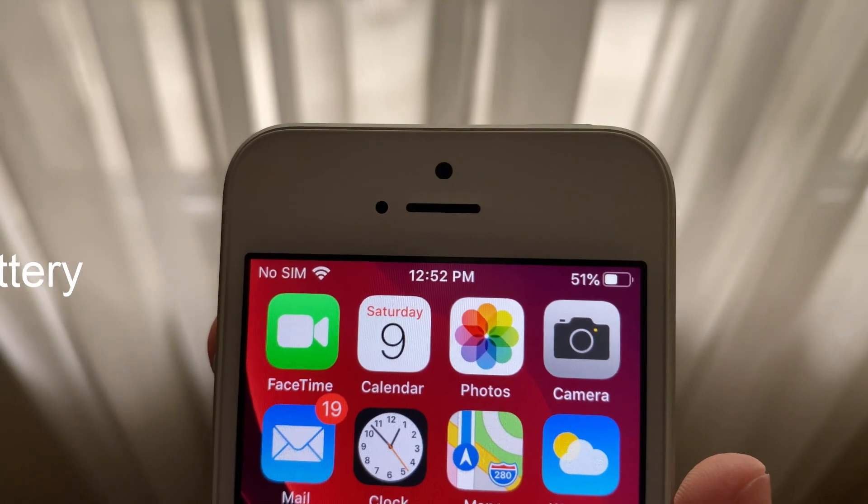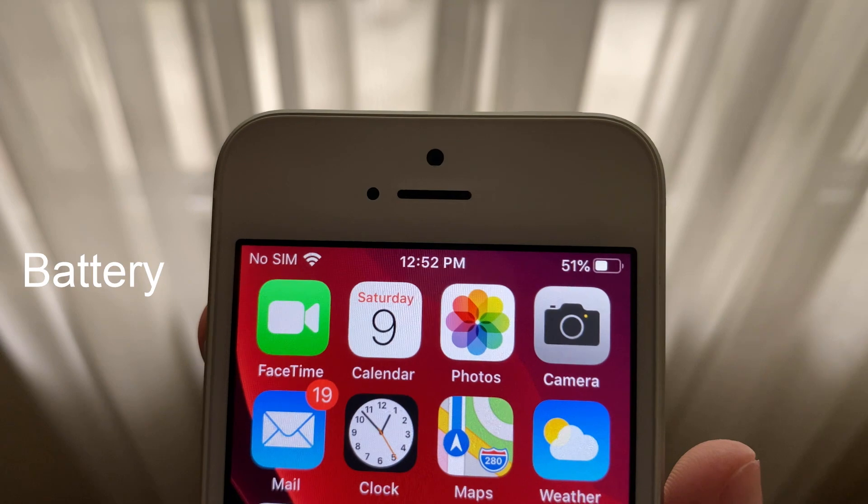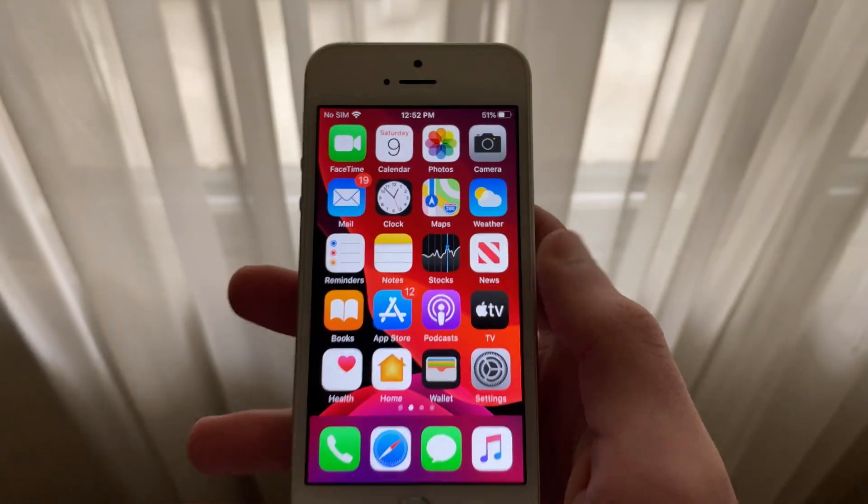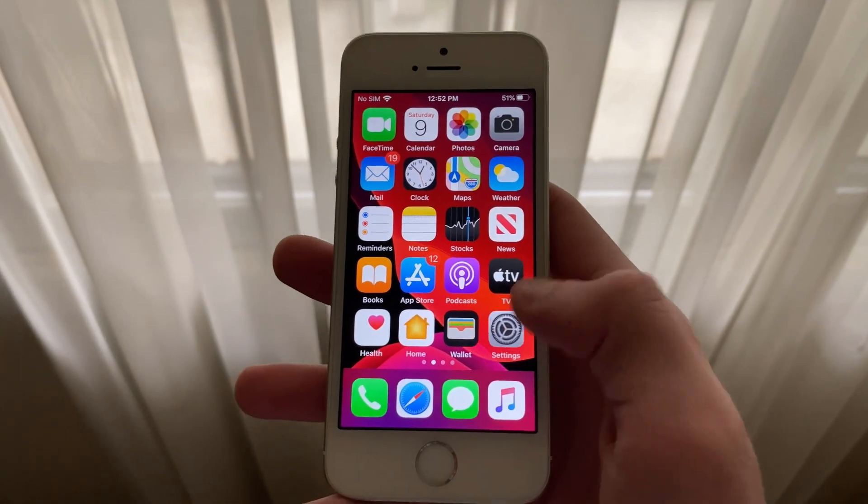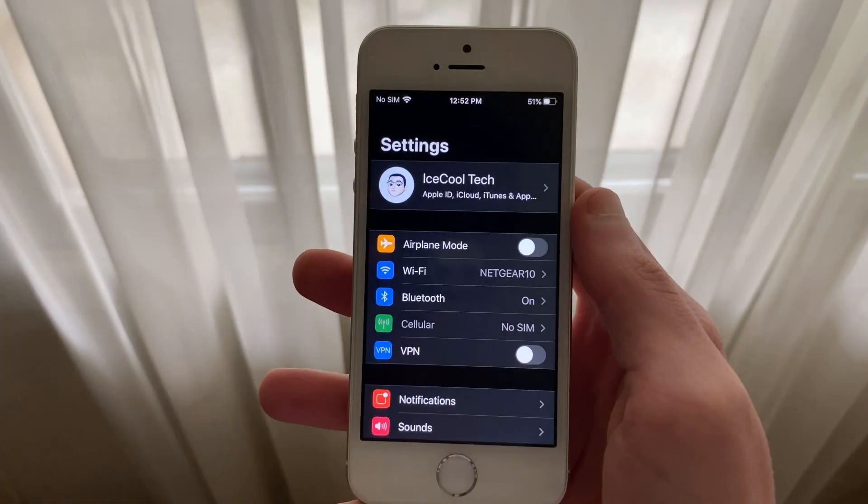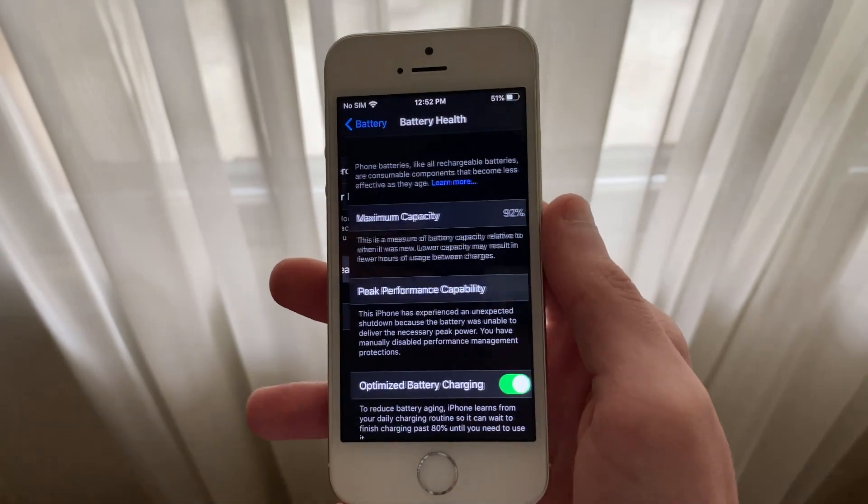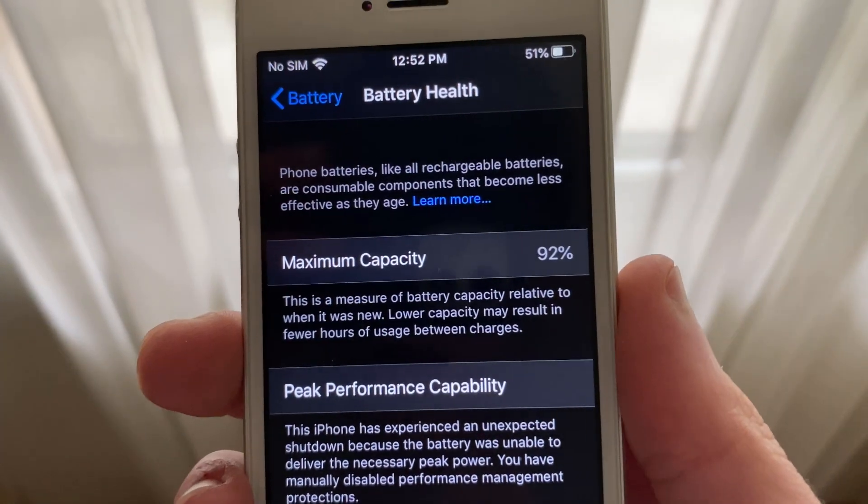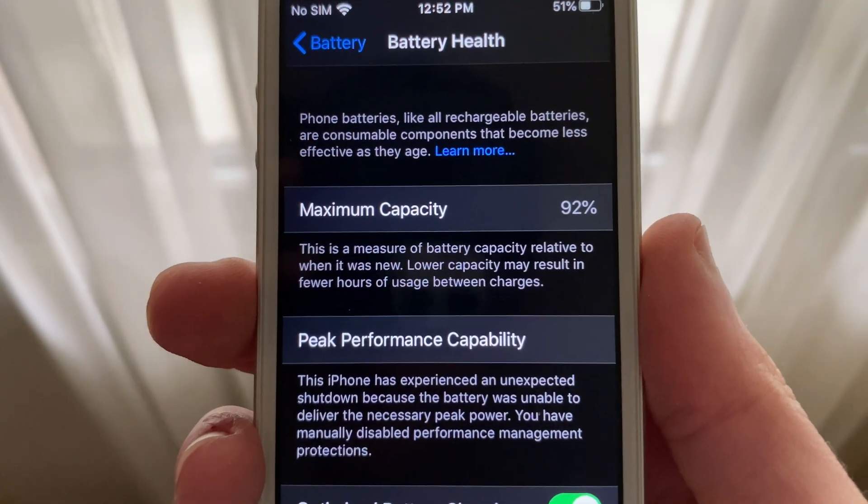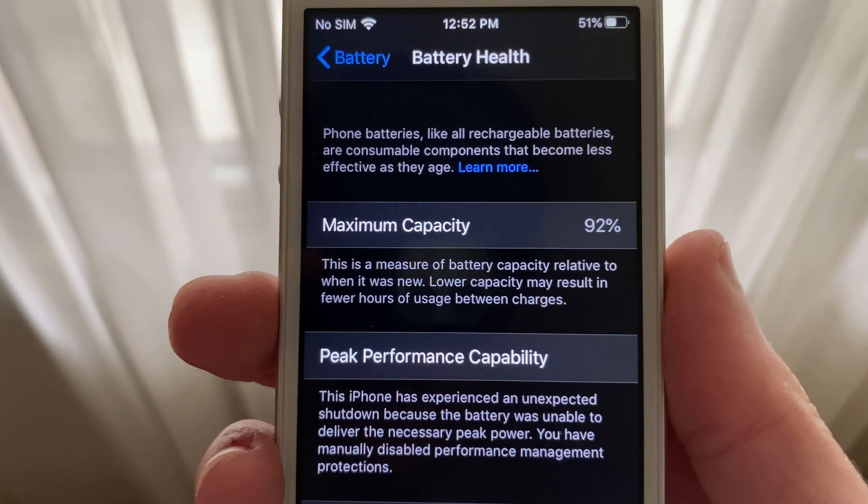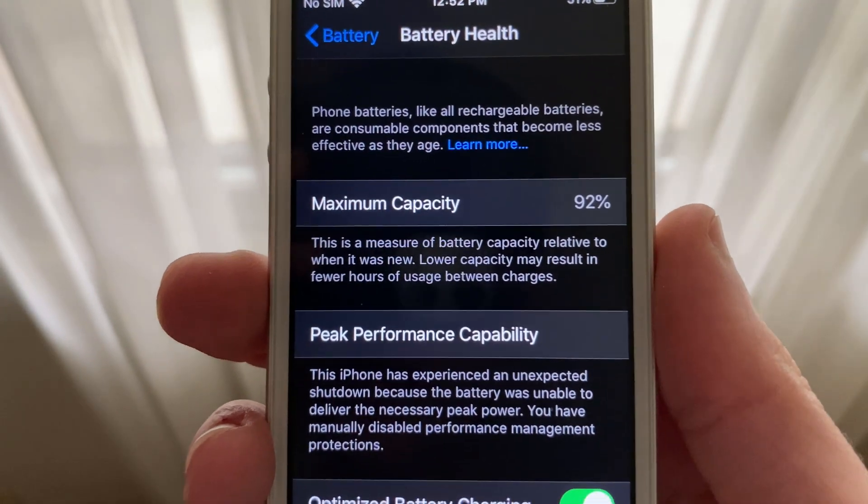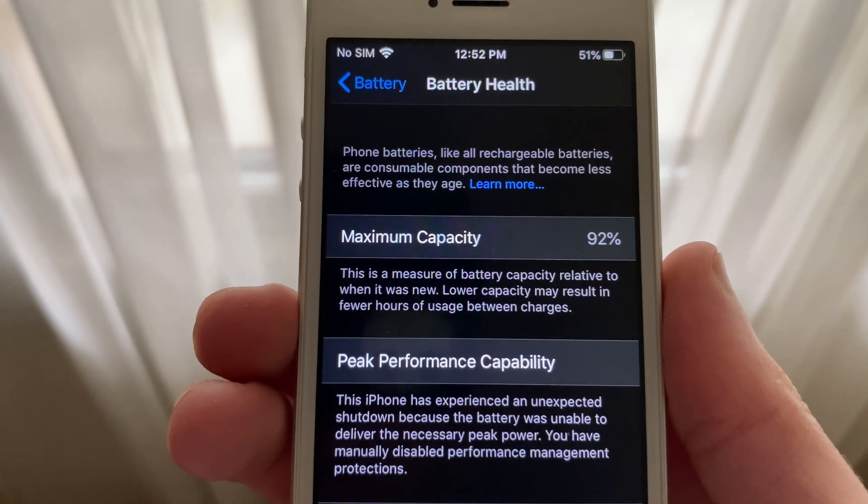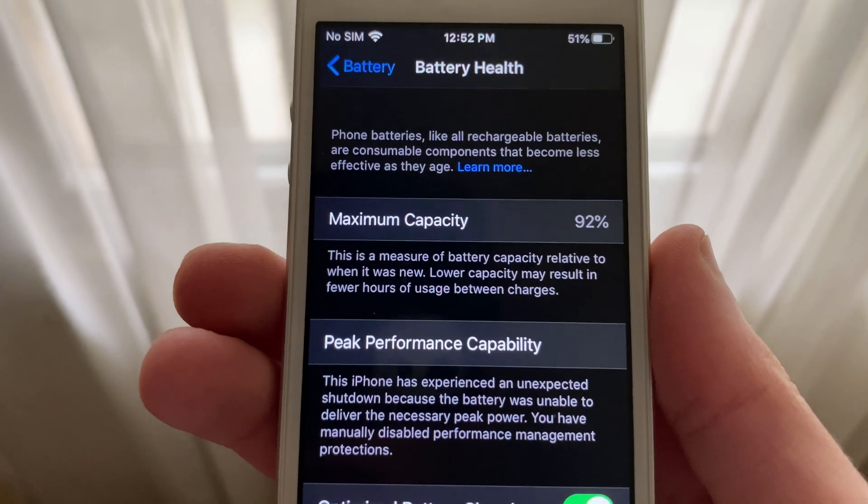Battery life has been okay for the most part in this beta. Now I should take a second to mention that my iPhone SE is running off of a maximum battery capacity of 92%, has had a restart and is not being performance throttled as I've manually disabled this in the battery health settings. This means that my iPhone is not being performance throttled to maintain battery life and prevent restarts.